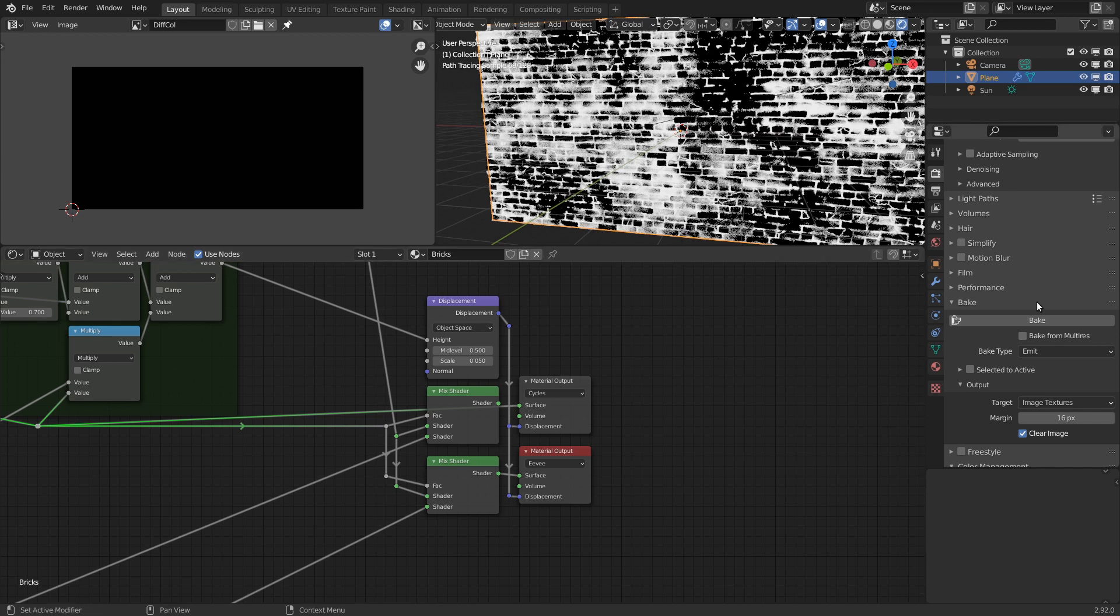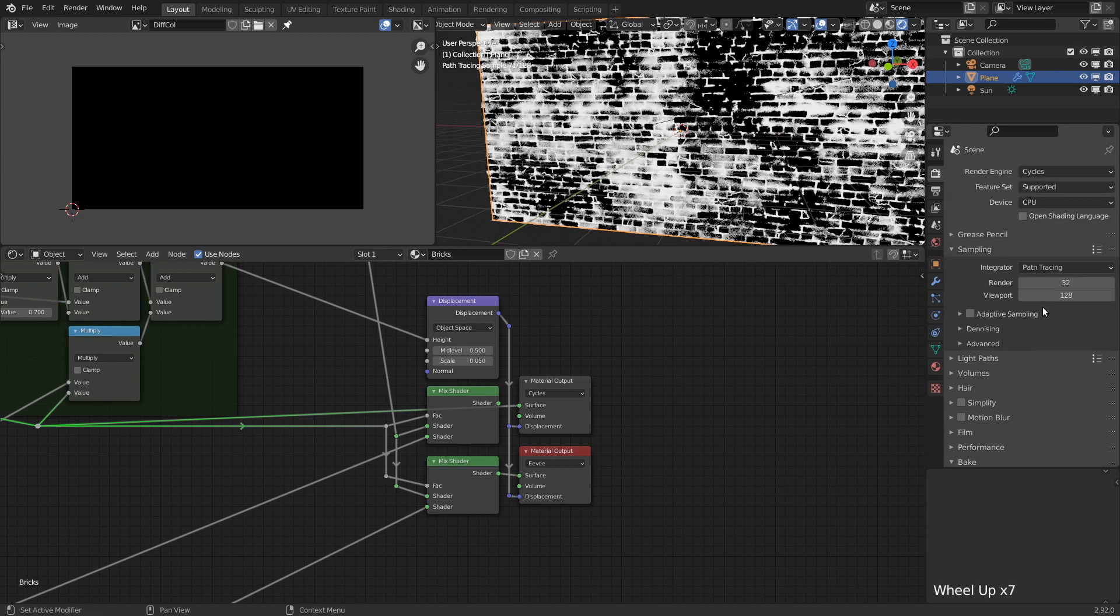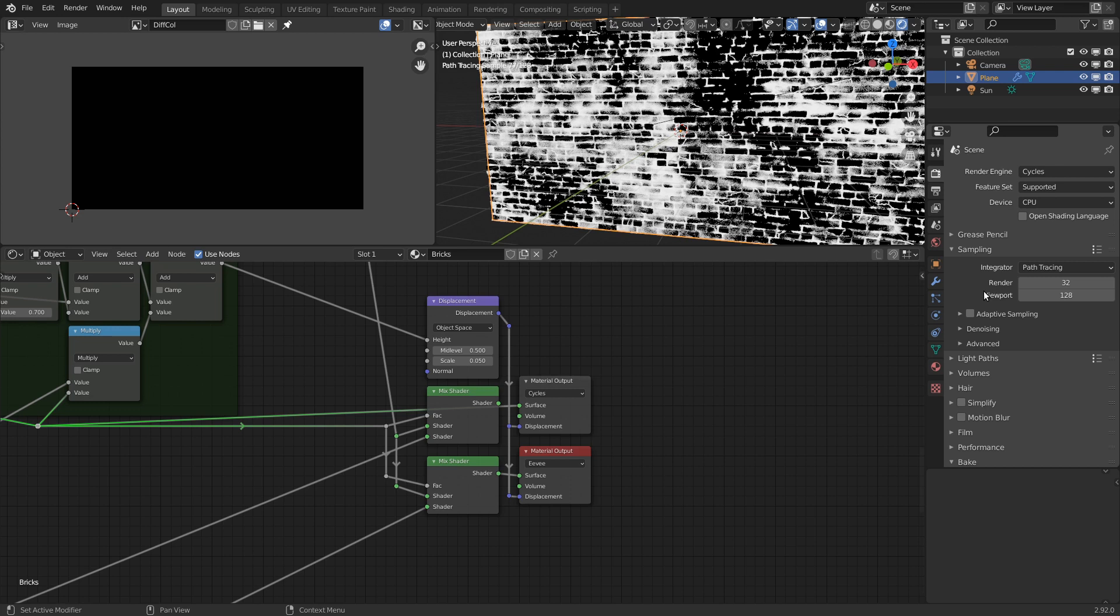The last setting that we need to pay attention to is the amount of render samples. This will determine the amount of samples in the baking process as well. Since we aren't baking any lighting, we really don't need many samples, as the emission has no noise at all. The samples are just for anti-aliasing in this case, so something like 16 is plenty. But in the interest of speed, in this quick demo, I'll just set it down to 4.